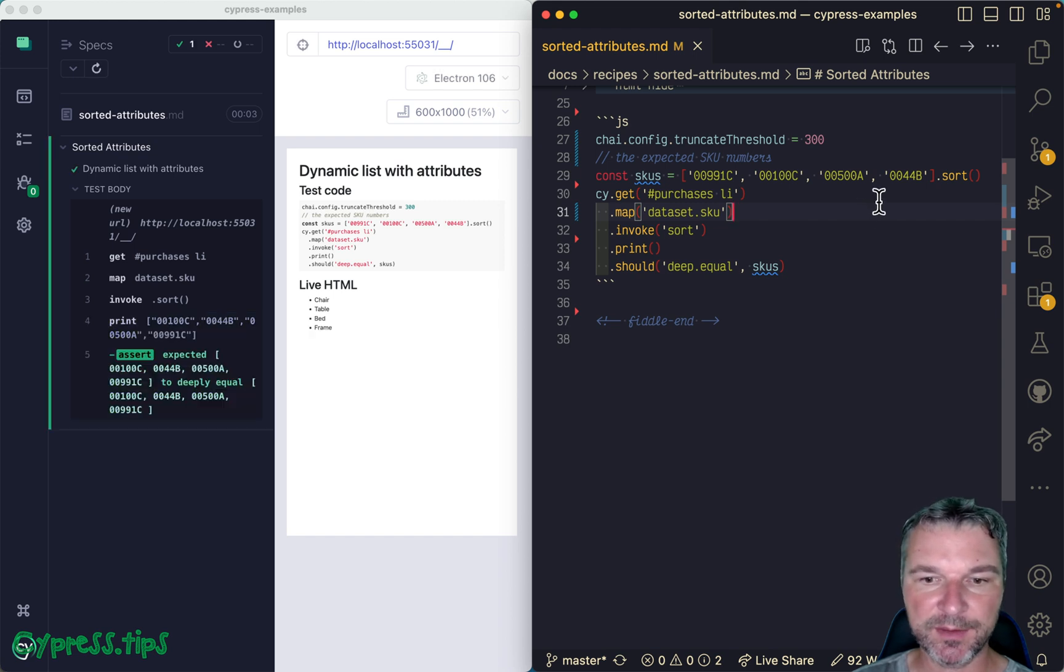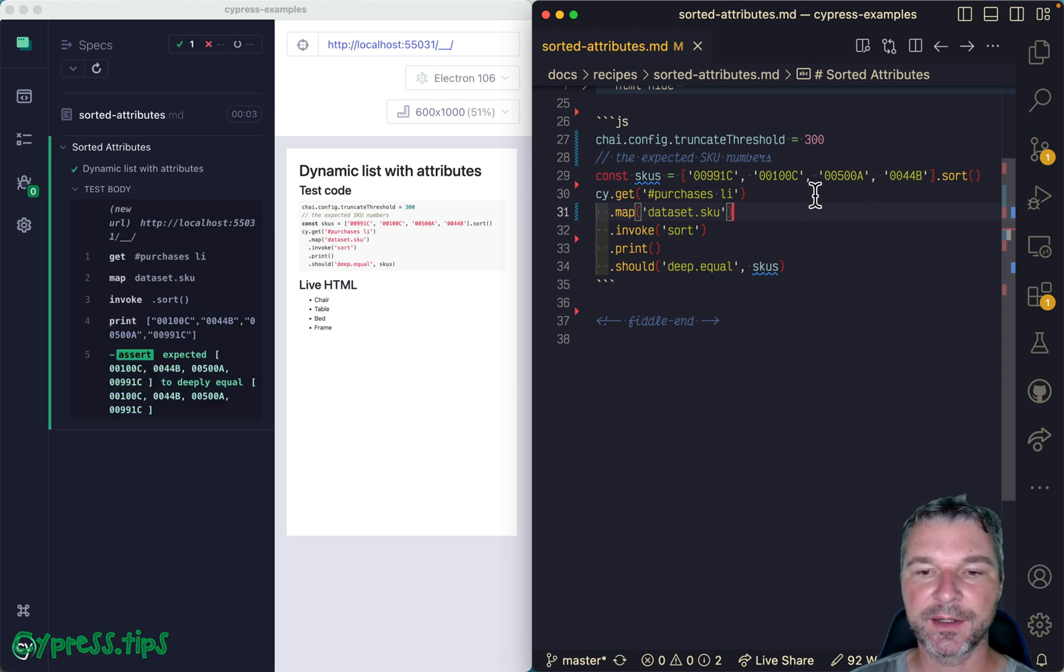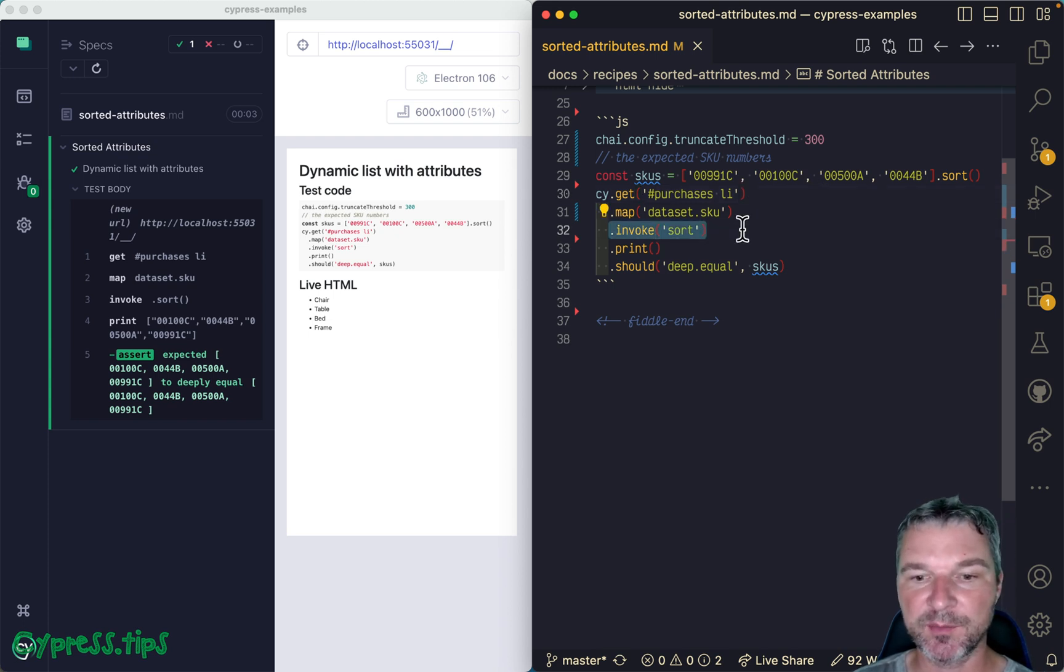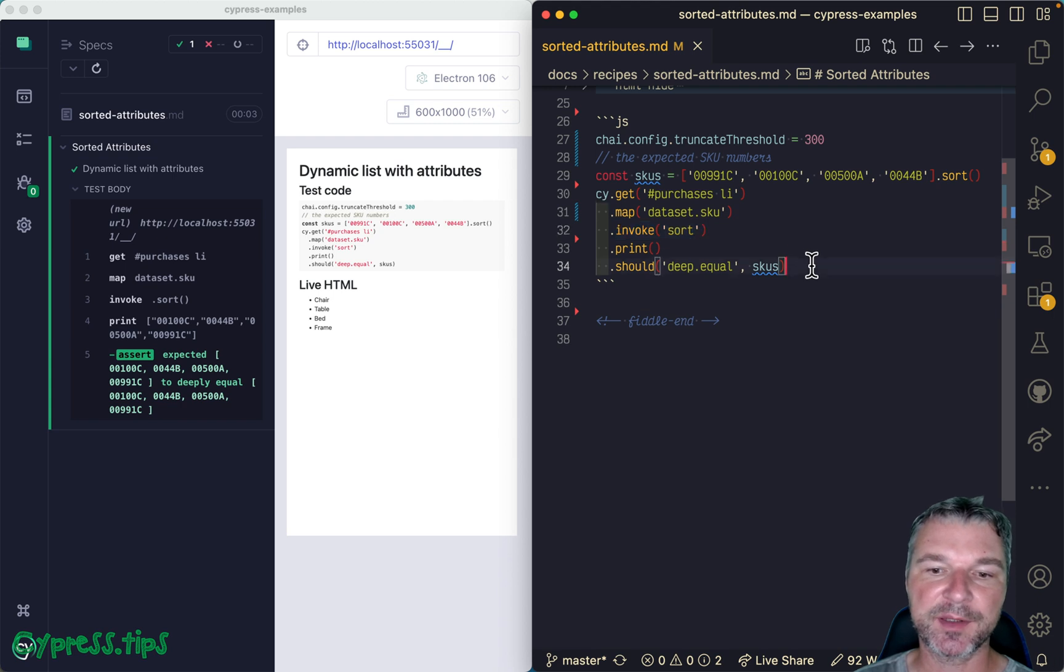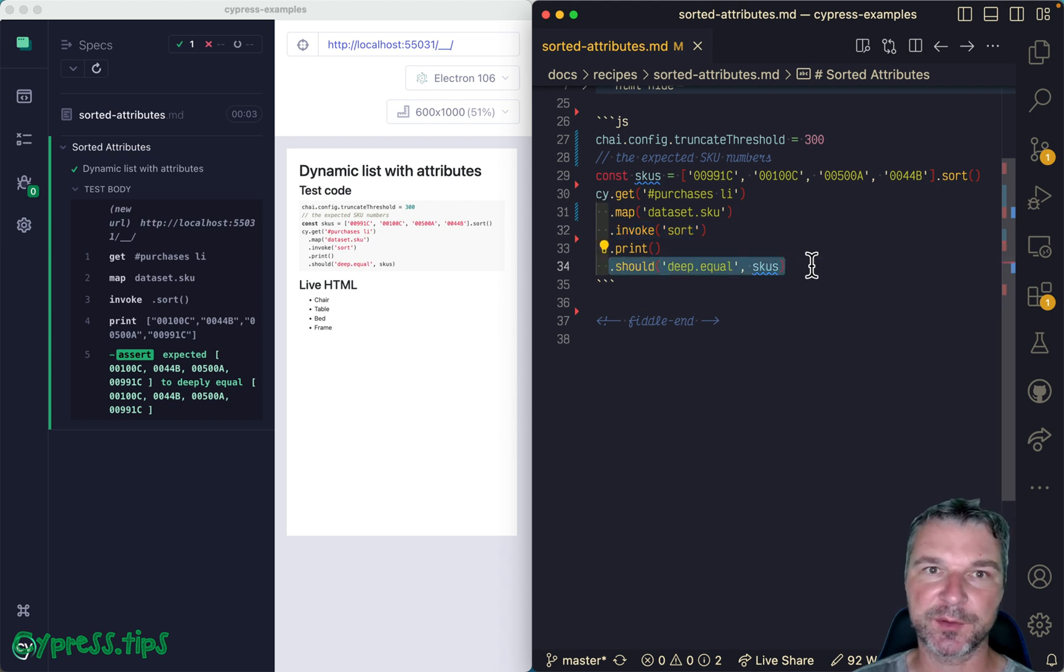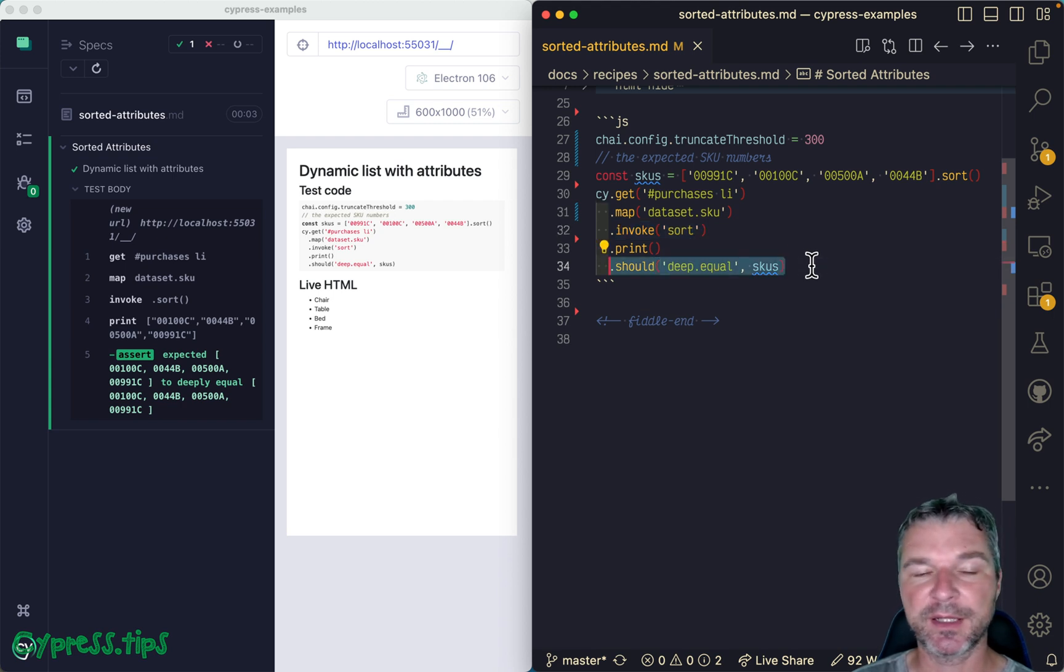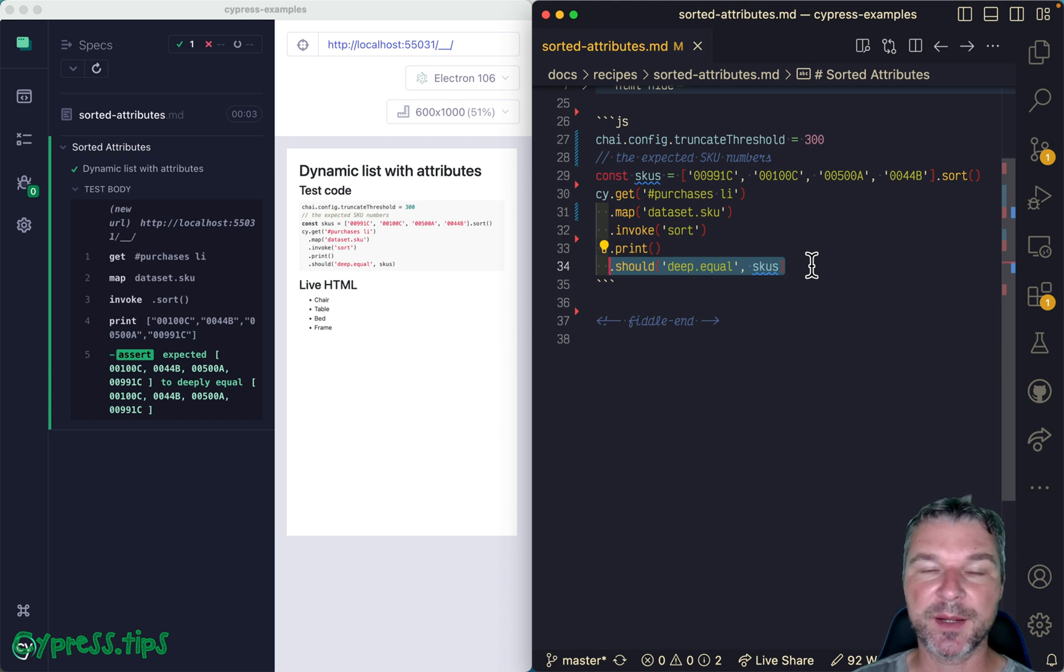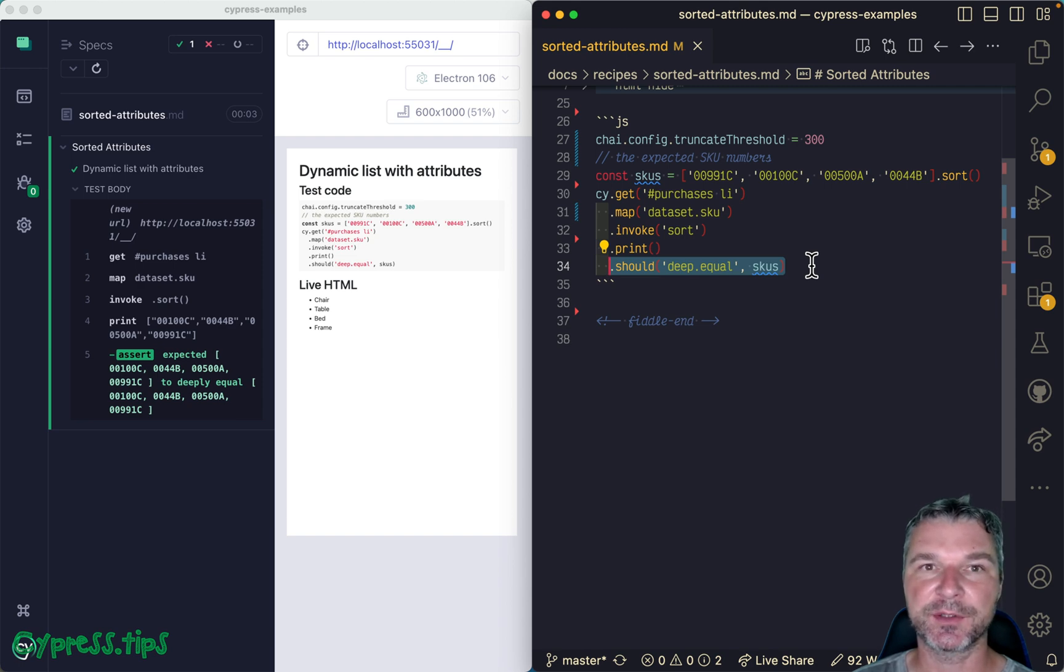All right, so this is how I would get an attribute from each element, make sure it's sorted so it's stable, and then compared to the expected list of attribute values. You can find this example and 700 more Cypress tests and recipes at my Cypress example site with a link in the description of this video.